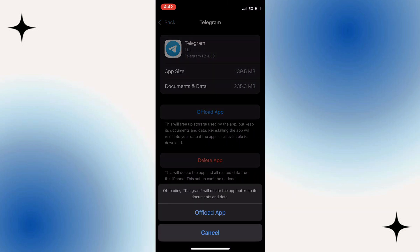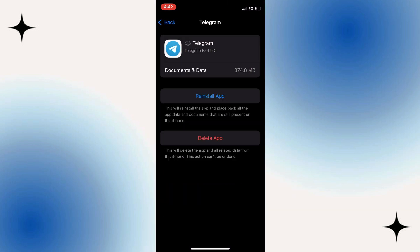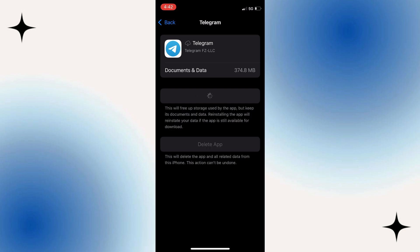There's no option like this on Android devices. What you can do is delete the Telegram app completely and download it again. You can just offload it on iPhone and once the offload process is complete, click on reinstall. This is going to delete the app and download it again.